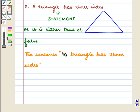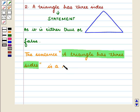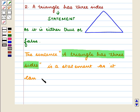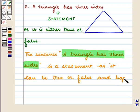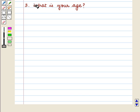So we write: the sentence 'a triangle has three sides' is a statement as it can be true or false. It happens to be true, so its truth value is T.